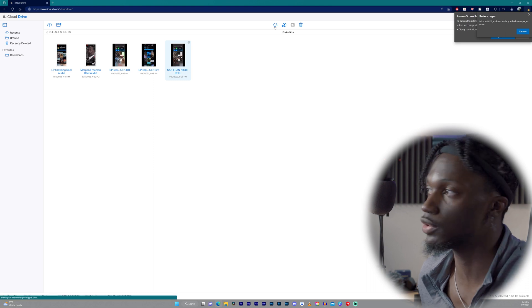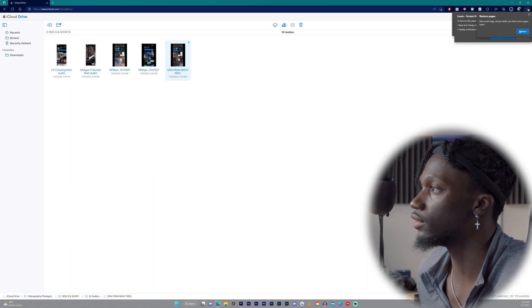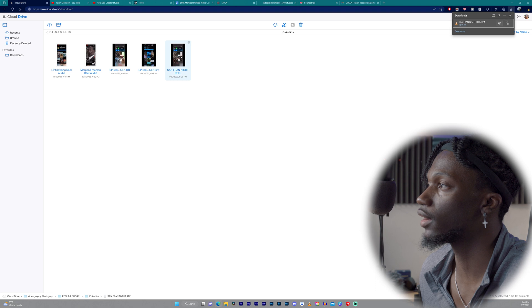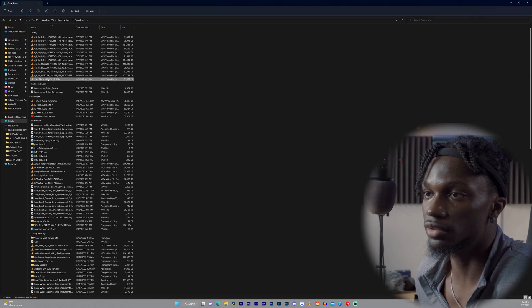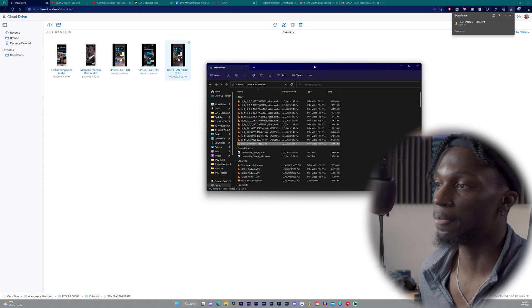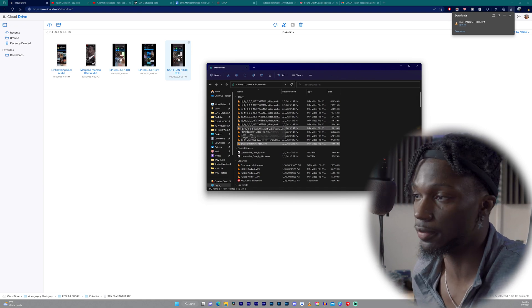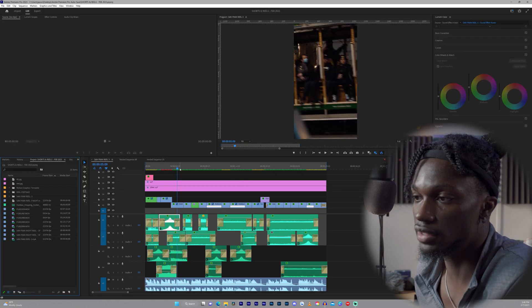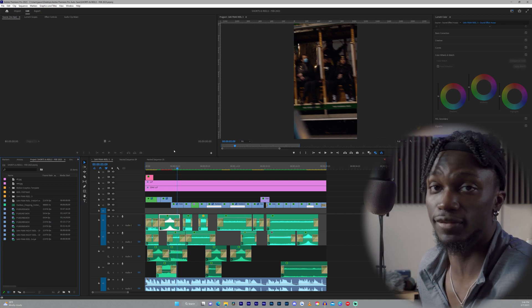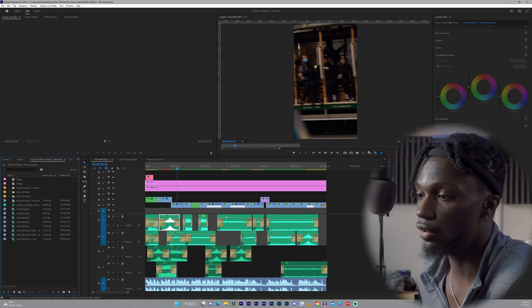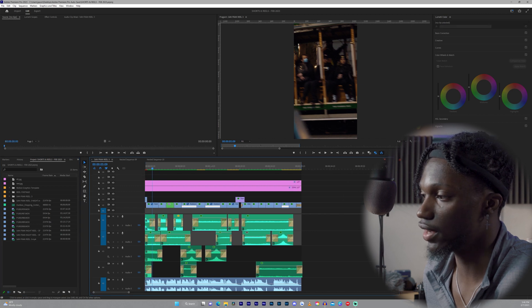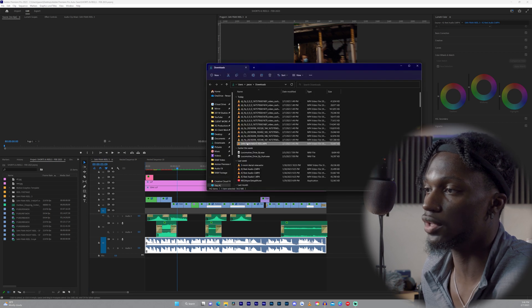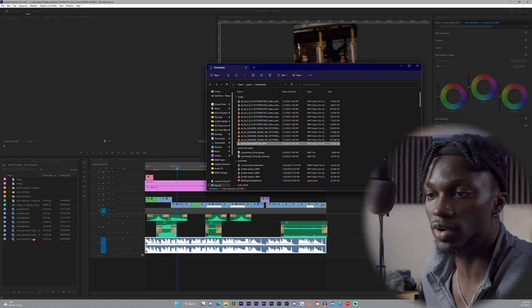Once you download it to your PC, go to your downloads — there it is: 'San Fran Night Reel MP4.' Once you get it into your downloads, you want to drag and drop it into Premiere Pro. I'll open up the project file I used for creating my reels. This is the actual project file I used for this reel, and this highlighted line is where the song goes. Download that file, drag and drop it right there.